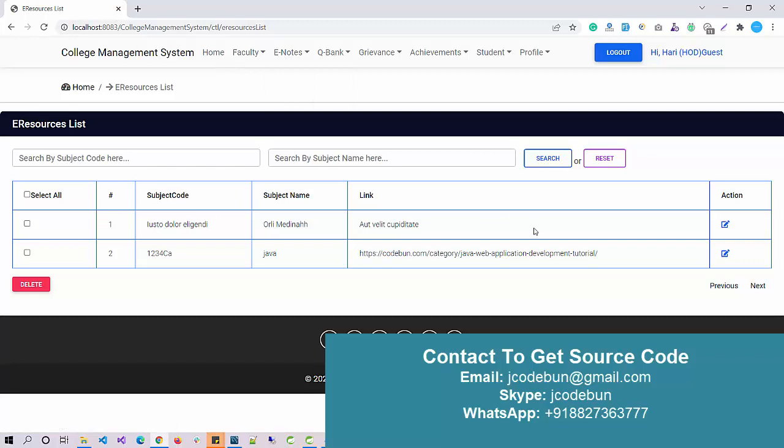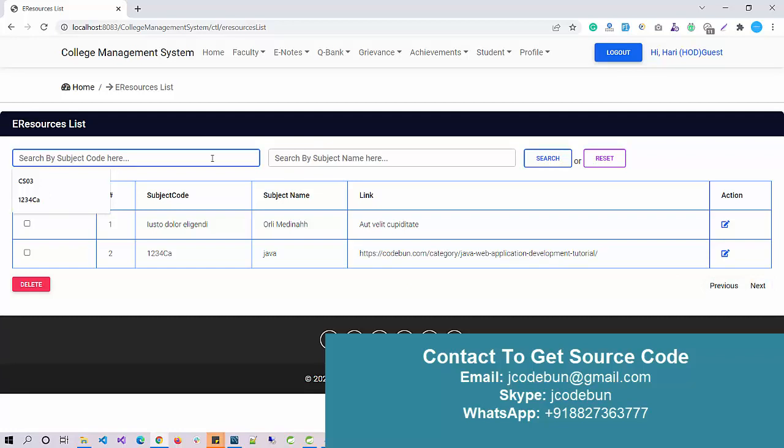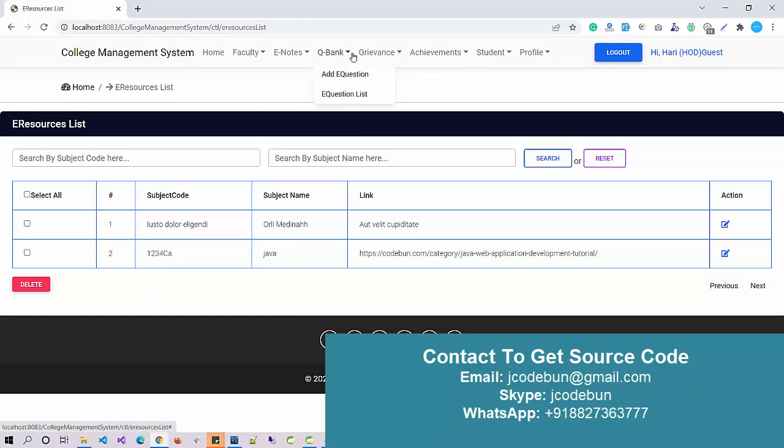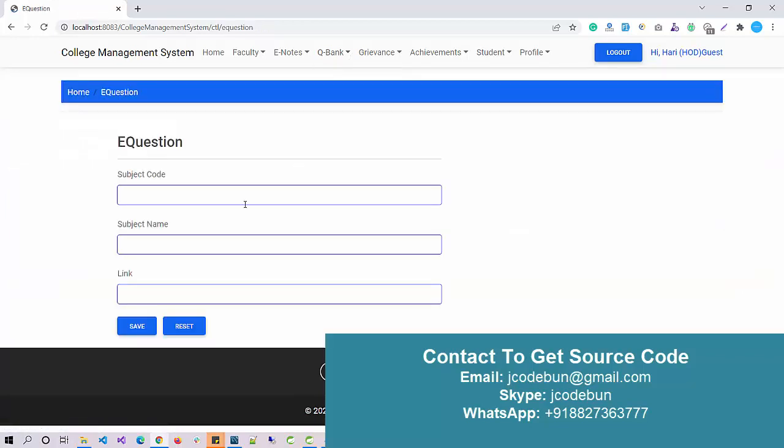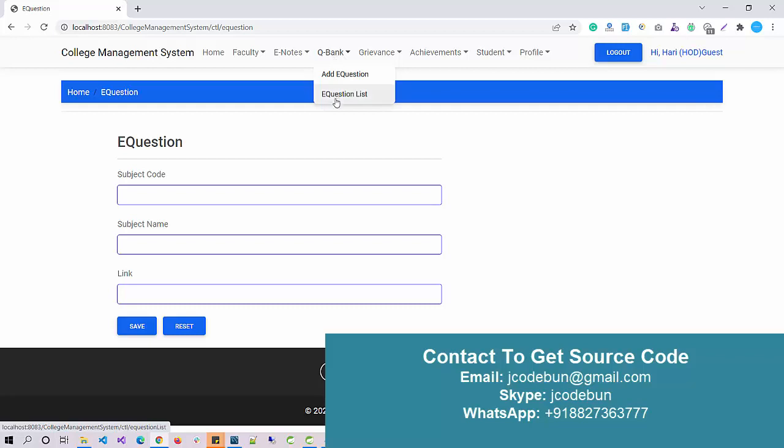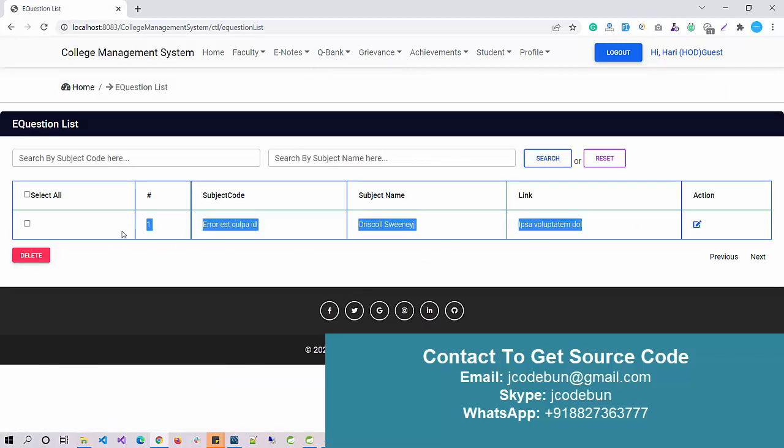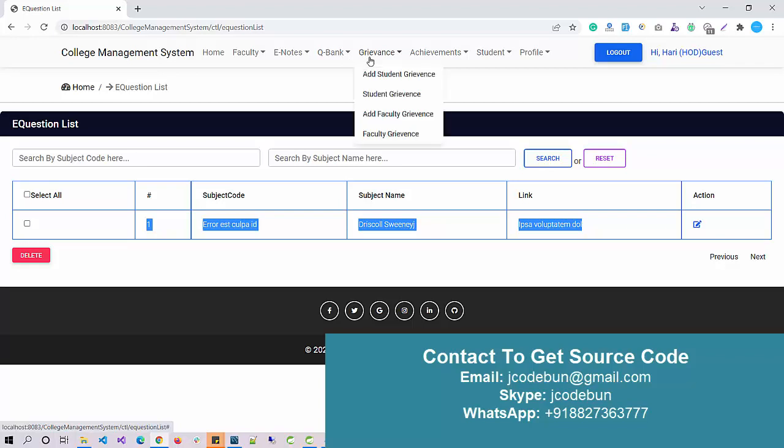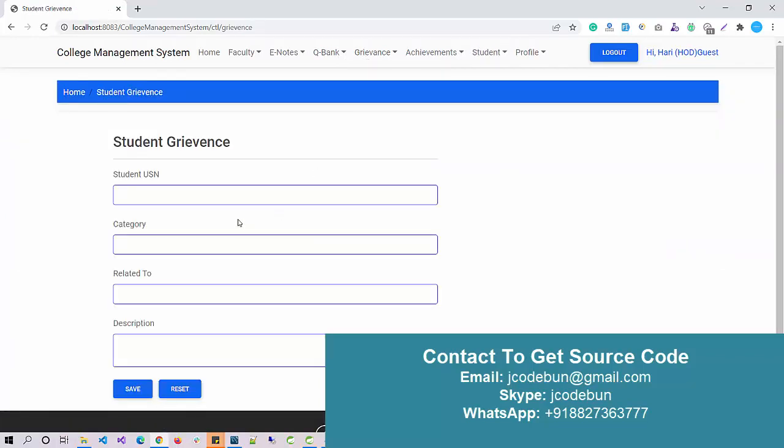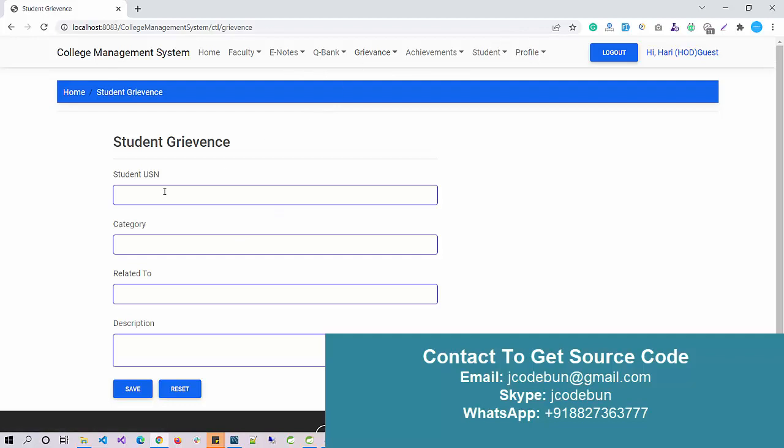You can perform the common operation like search, edit, delete operations will be there. Next, previous buttons are there that will be enabled once the record will reach at limit like 10 records or more than 10 records. Another thing: if you want to add a question, I can add a question into the question bank. I can check the questions, edit questions here. This is another module. If I want to add any complaint for anyone or for a student, I can just put up the USN number and category related to in the description.